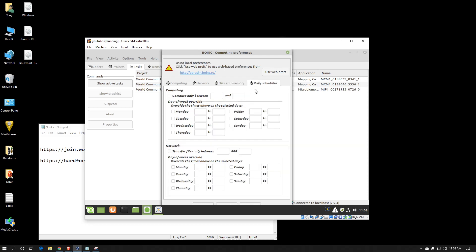The last tab is the daily schedules. This is for if you want to limit the network connectivity that BOINC uses on a per-day or per-time-of-day basis. This is great for people who have satellite connections because they don't typically always have unlimited data throughout the entire day, but sometimes they have grace periods where it is unlimited, and you can set BOINC to utilize that data instead of the tiered amount.